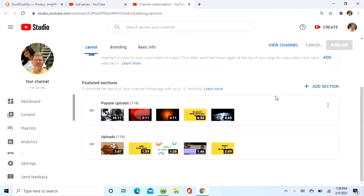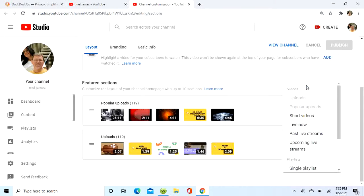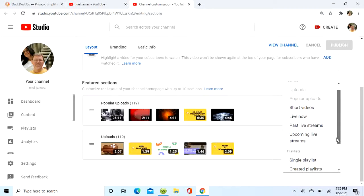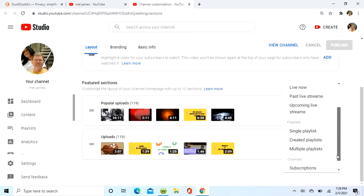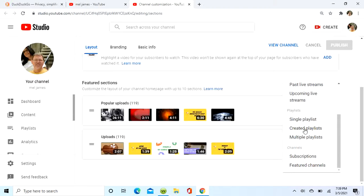To add a section below the two that are already there, which is popular uploads and recent uploads. So we're going to go and select not the multiple but the single playlist. The multiple is going to be a different video, it's a little different.